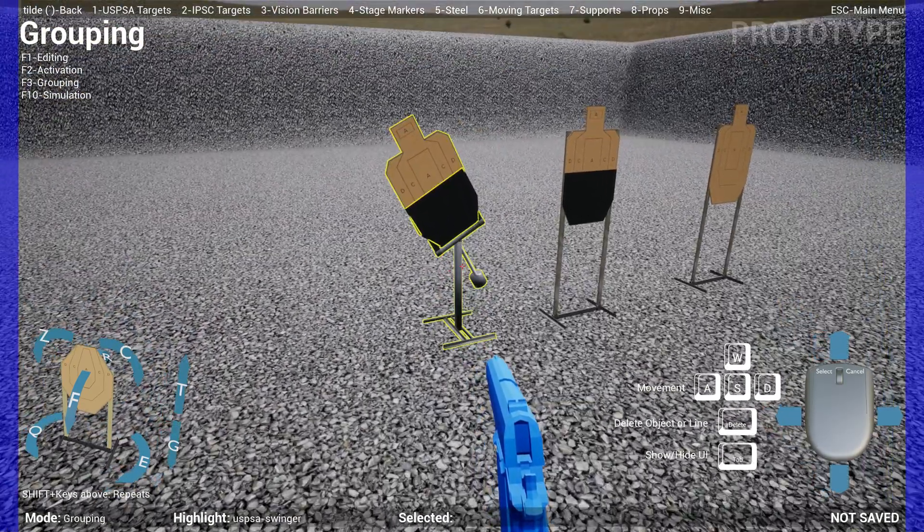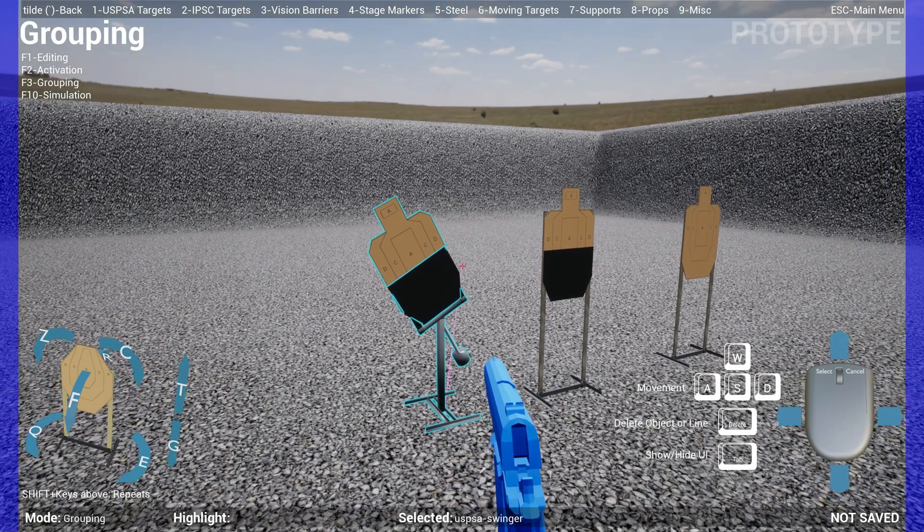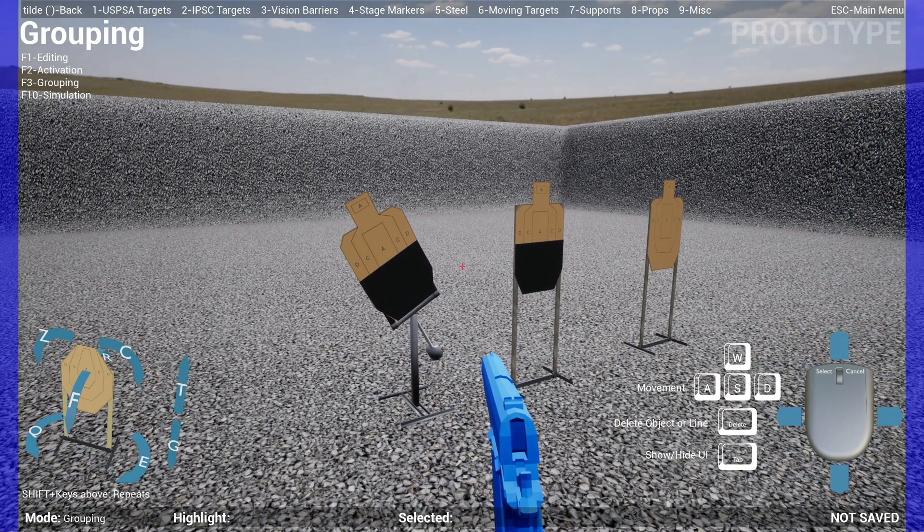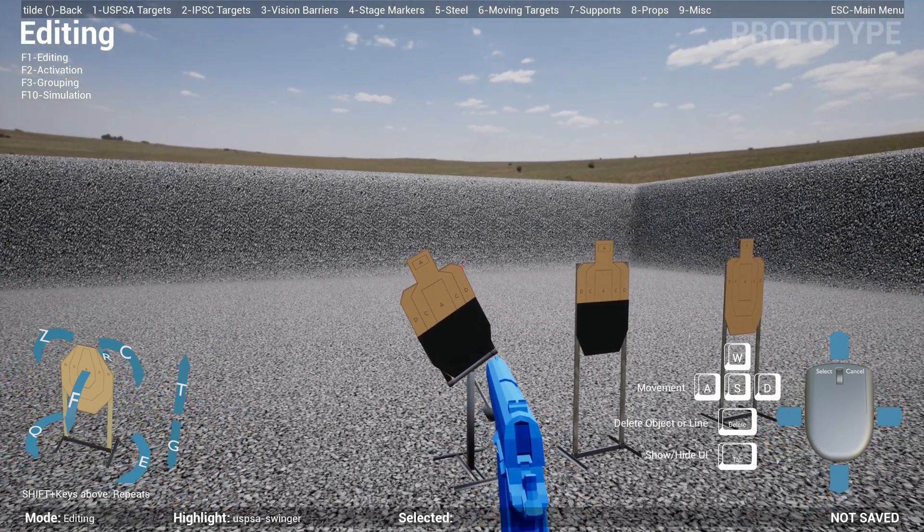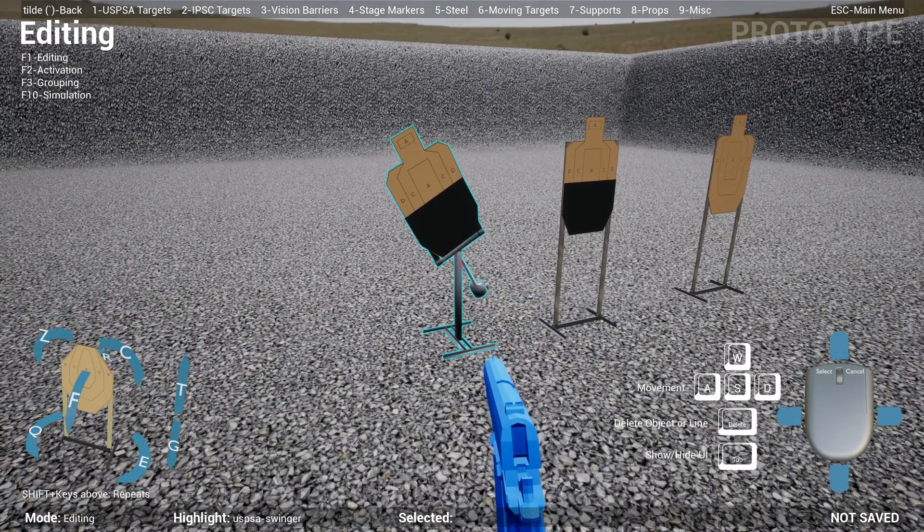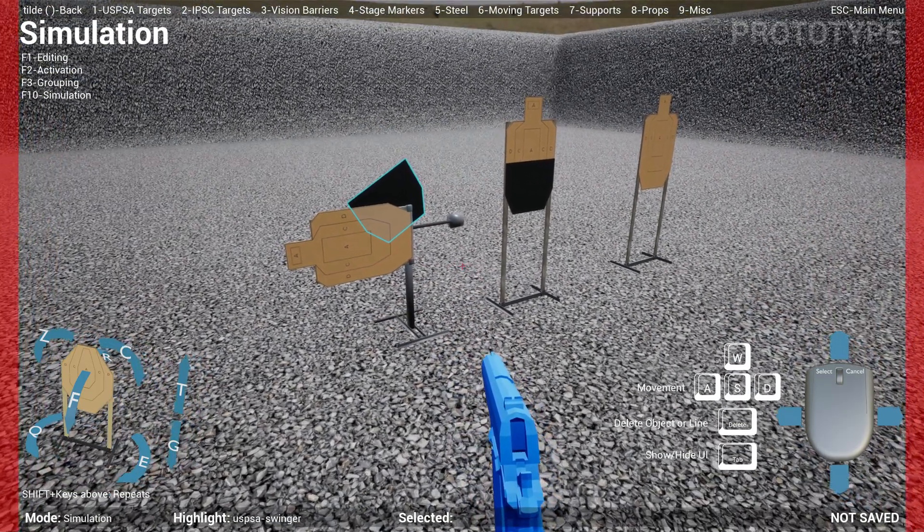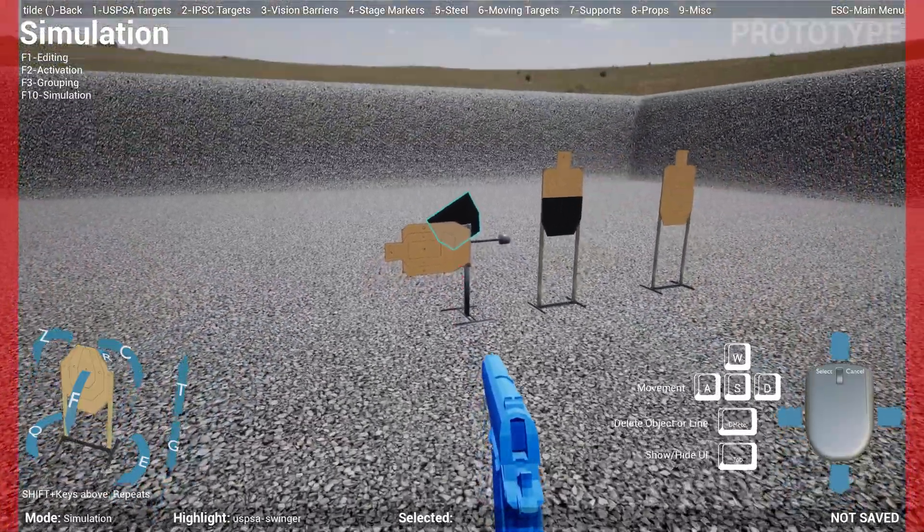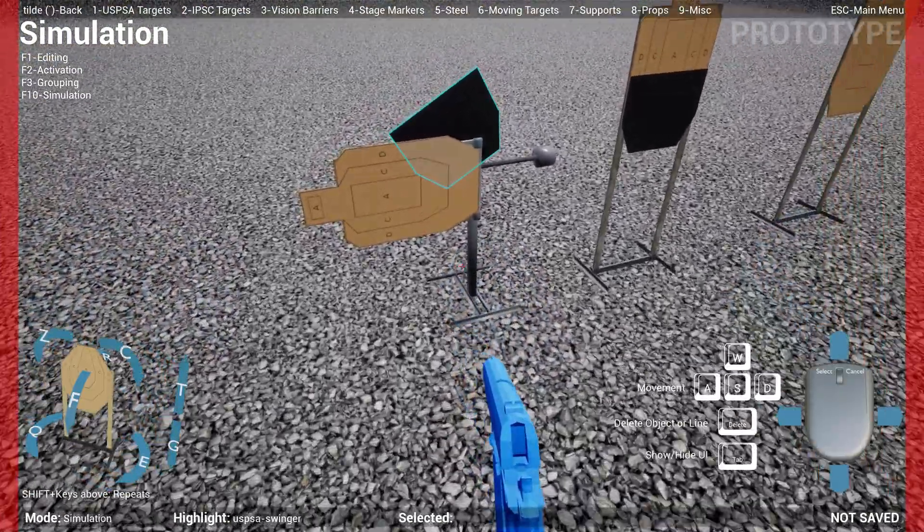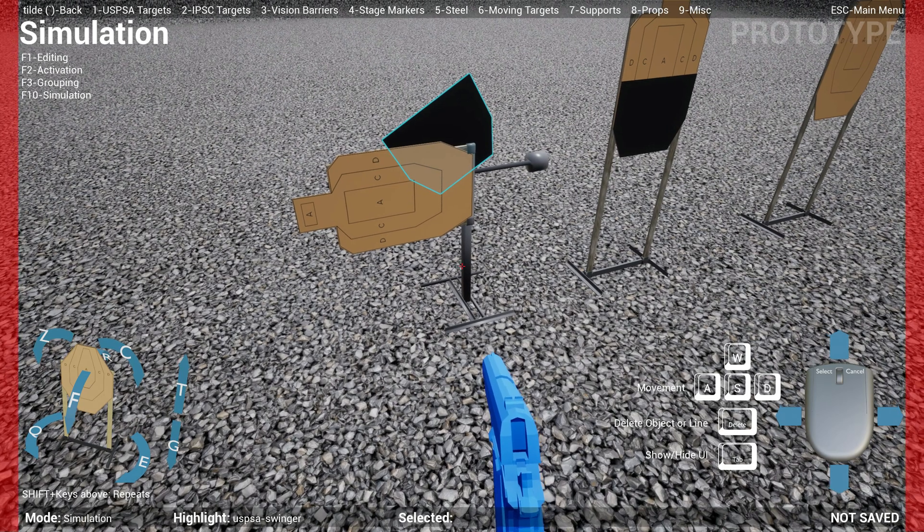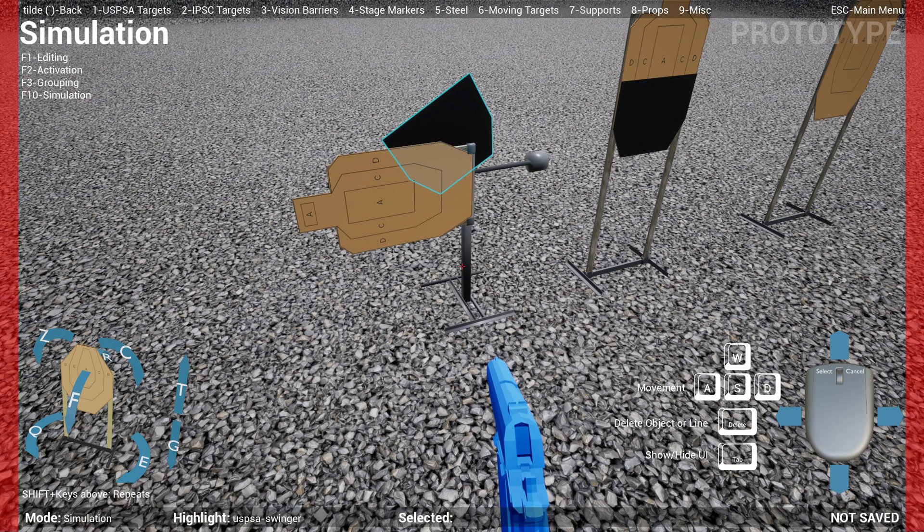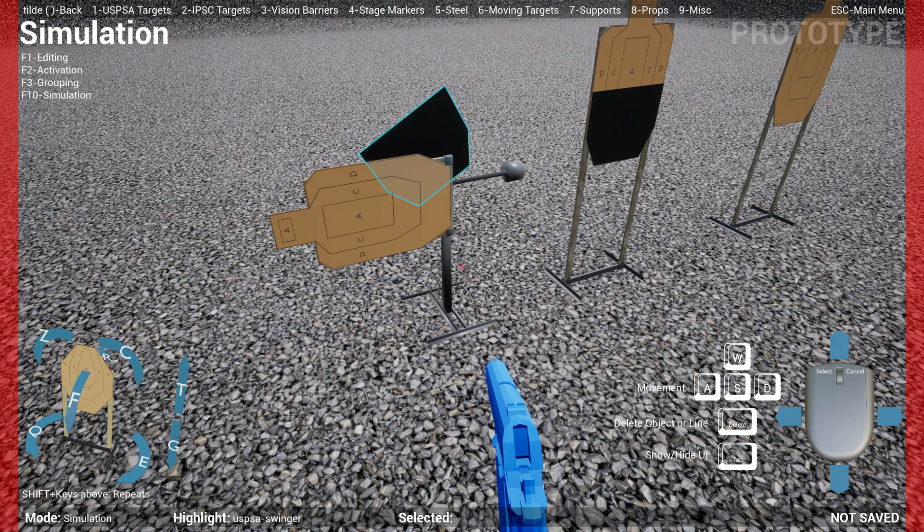Let me show you grouping. I'm going to group this swinger with this target. Okay, so now they're grouped. If I switch over to Simulation, you see it doesn't work—it doesn't stick to the target anymore. The reason is because this model is a physically-based model; it has full actual physics. It'll take some time to figure out how to resolve that, but for now, don't use grouping with props that move.